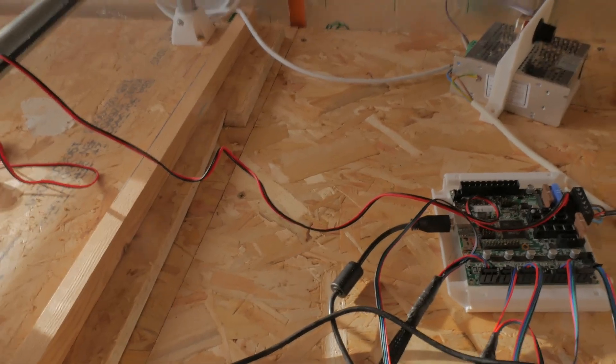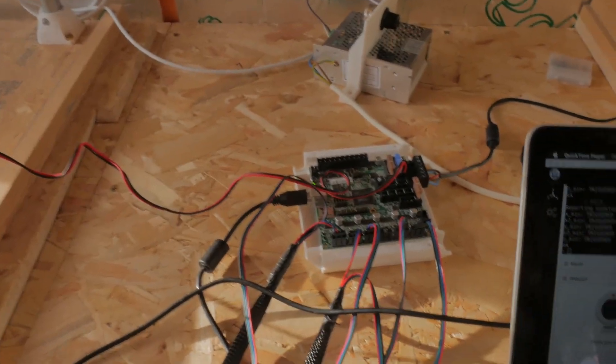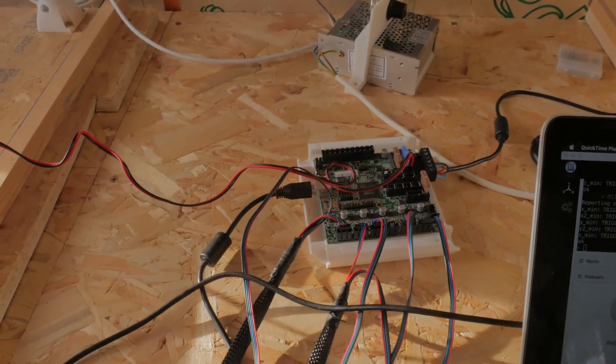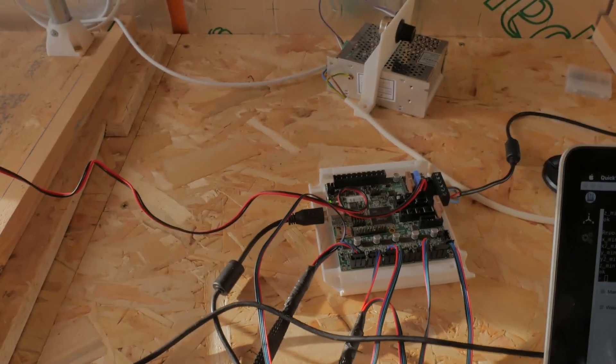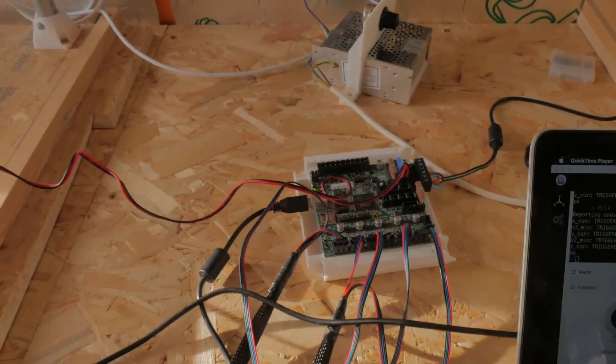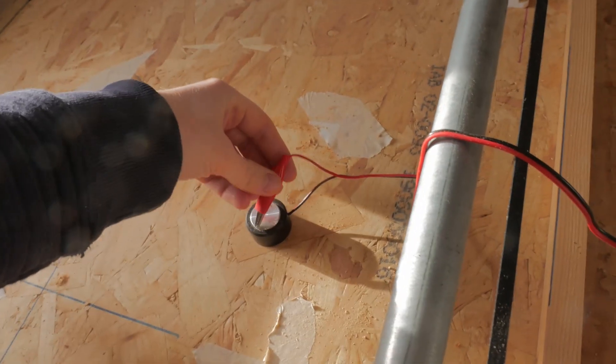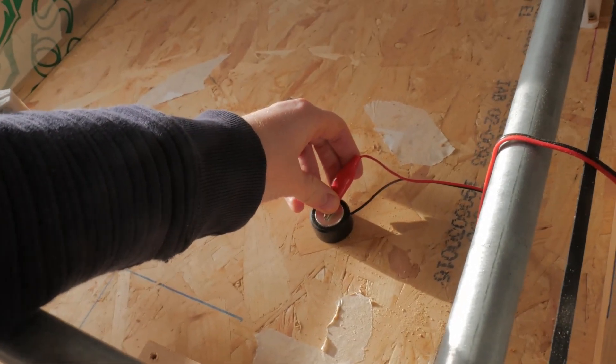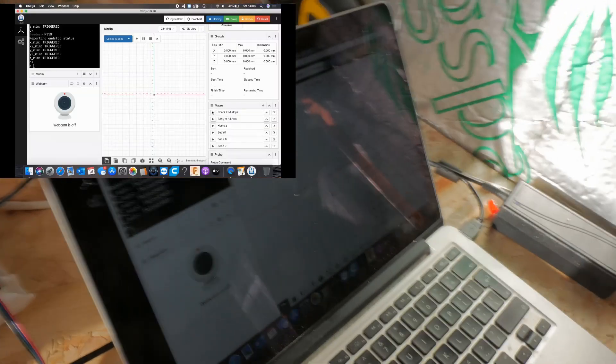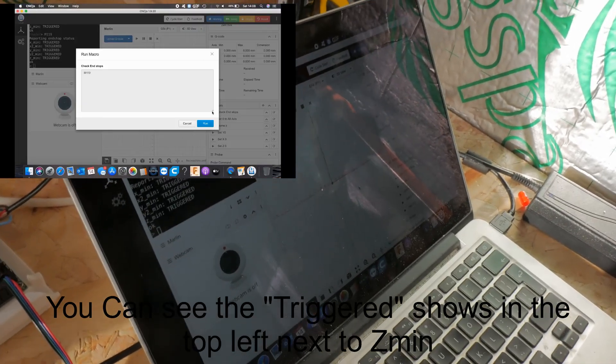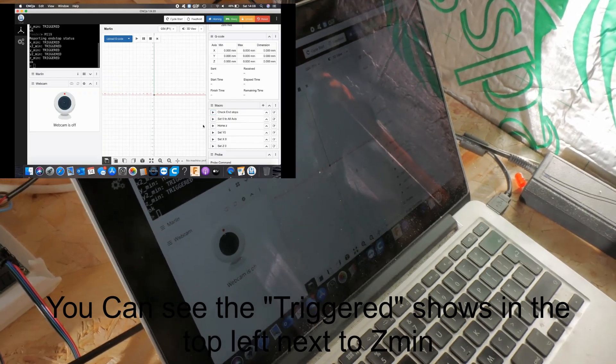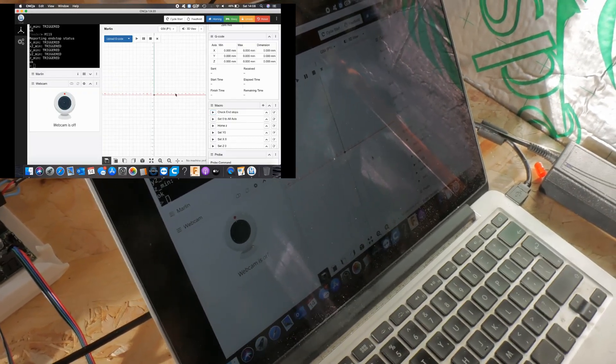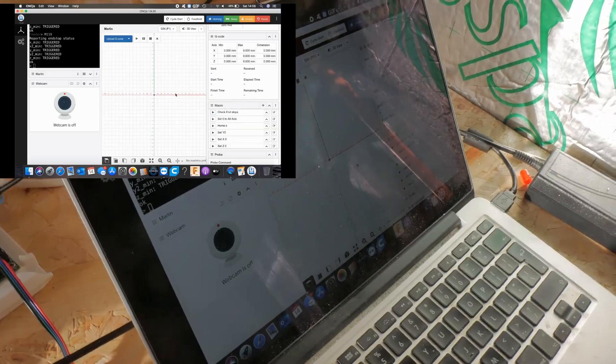What I like to do first is, because I thought I had some dodgy wiring, I like to test the Z-probe before even connecting it up and having everything crash into the board. So I'm going to hold the connector onto the touch plate, and then I'm going to run an M119, which is to test the end stops. You'll see this come up on my computer screen in just a moment.